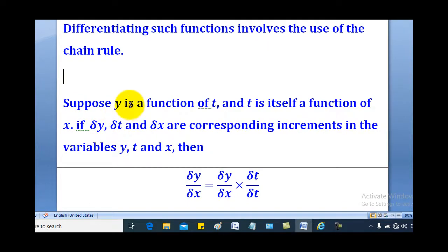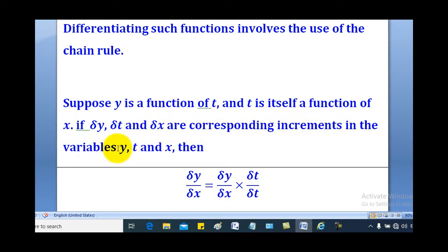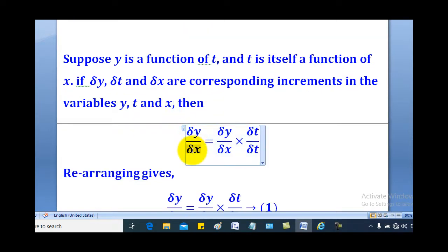So suppose y is a function of t, and t is itself a function of x. If δy, δt, and δx are the corresponding increments in the variables y, t, and x, then δy over δx can be given by δy over δx multiplied up and down by δt.